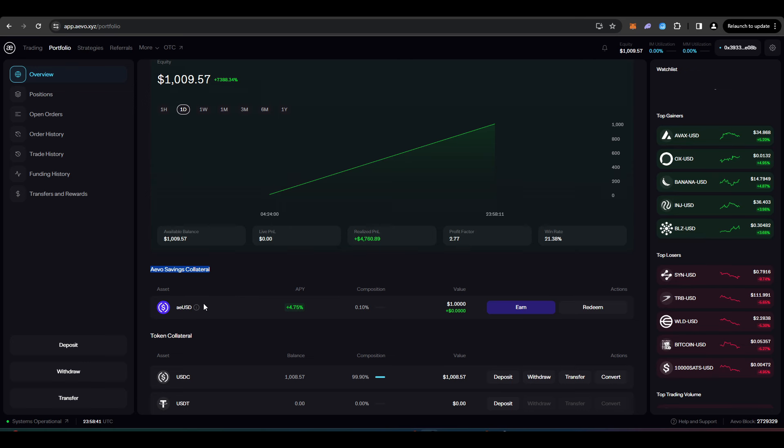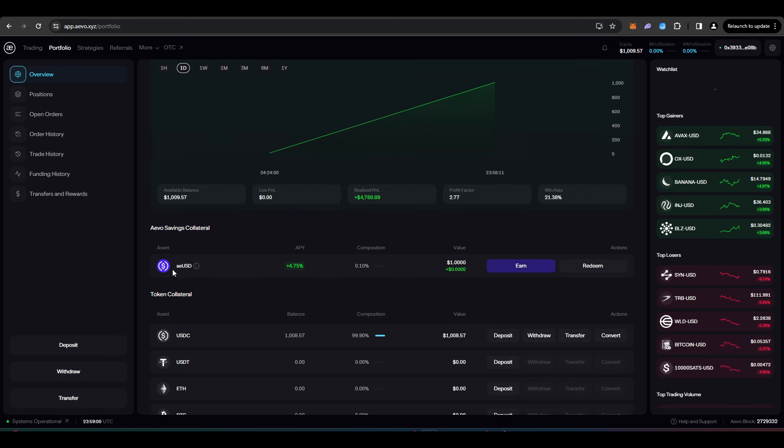So MakerDAO have released their own version of DAI called SDI. So that stands for savings DAI. So that's a stablecoin, but it automatically earns yield because they're using the stablecoin deposits in order to buy US treasuries, which are giving out yield. So they're 100% backed, but they're also giving out yield to the holders.